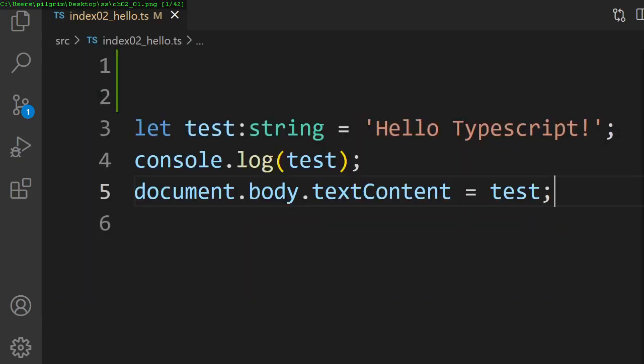In chapter 2, we set up our coding environment with TypeScript, a useful dialect of JavaScript.